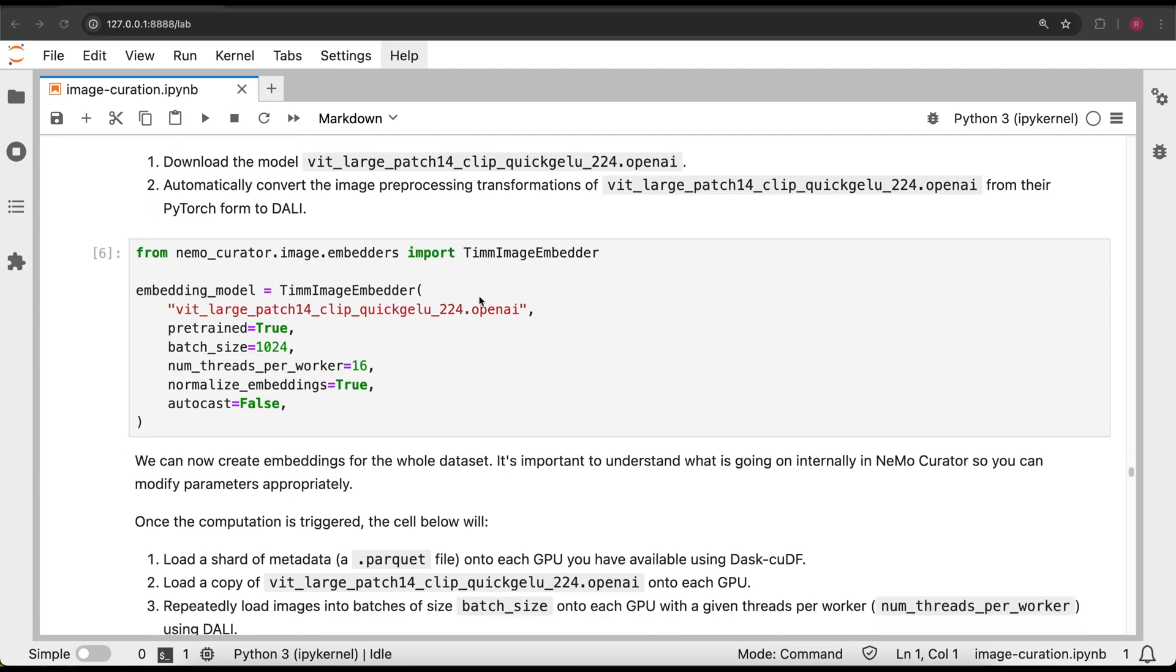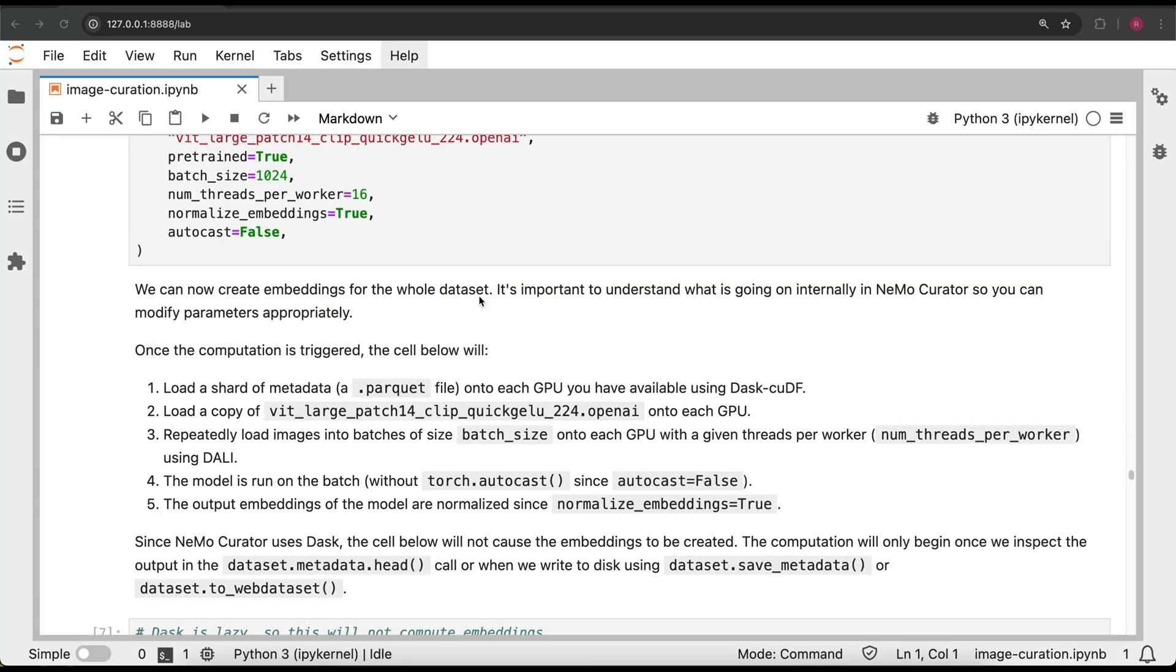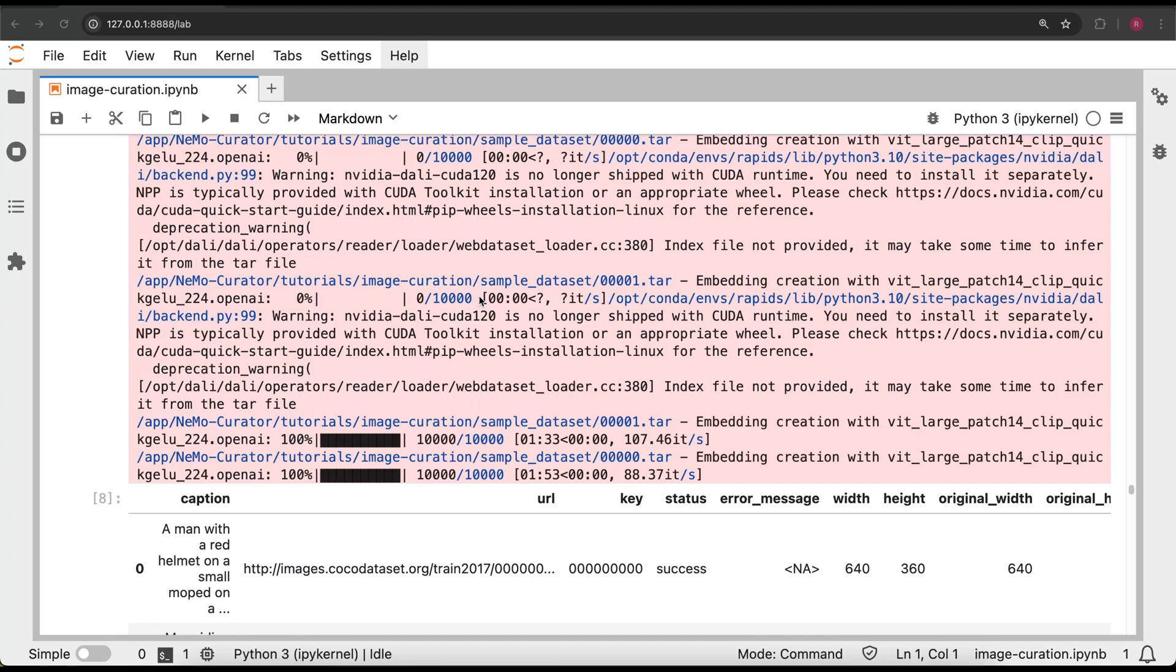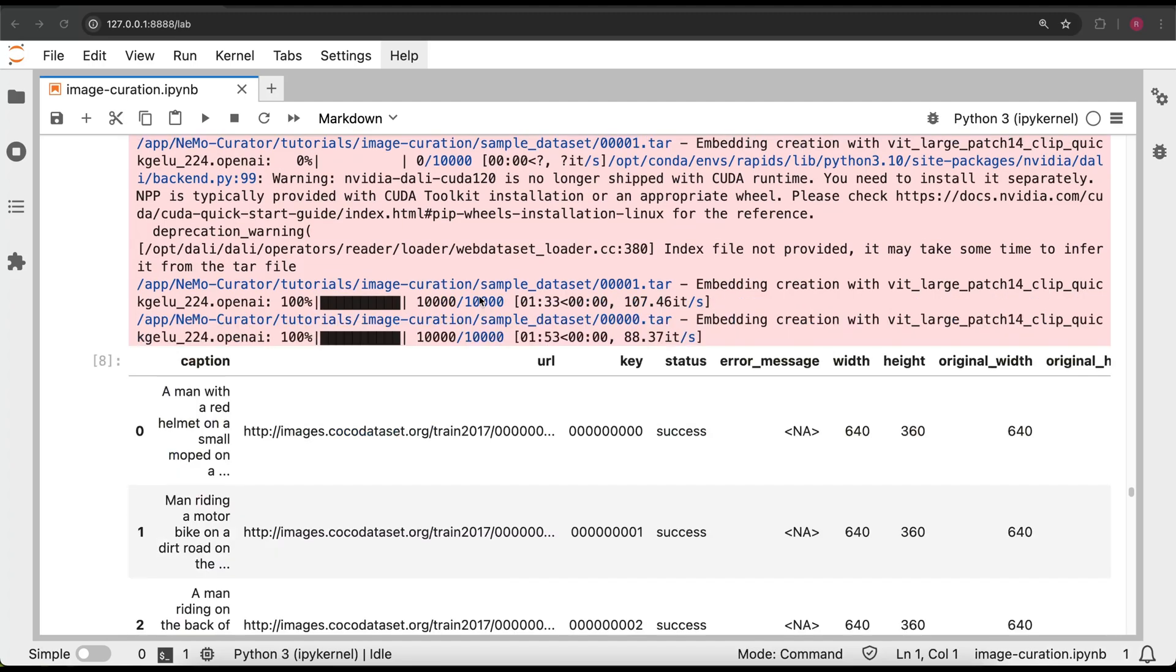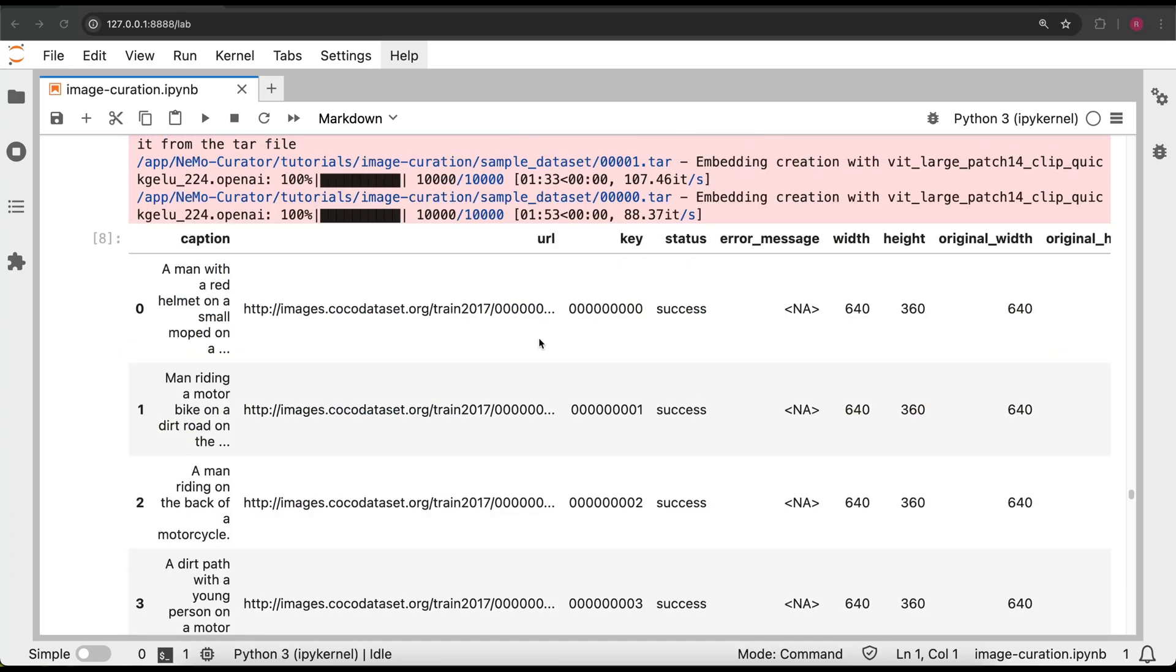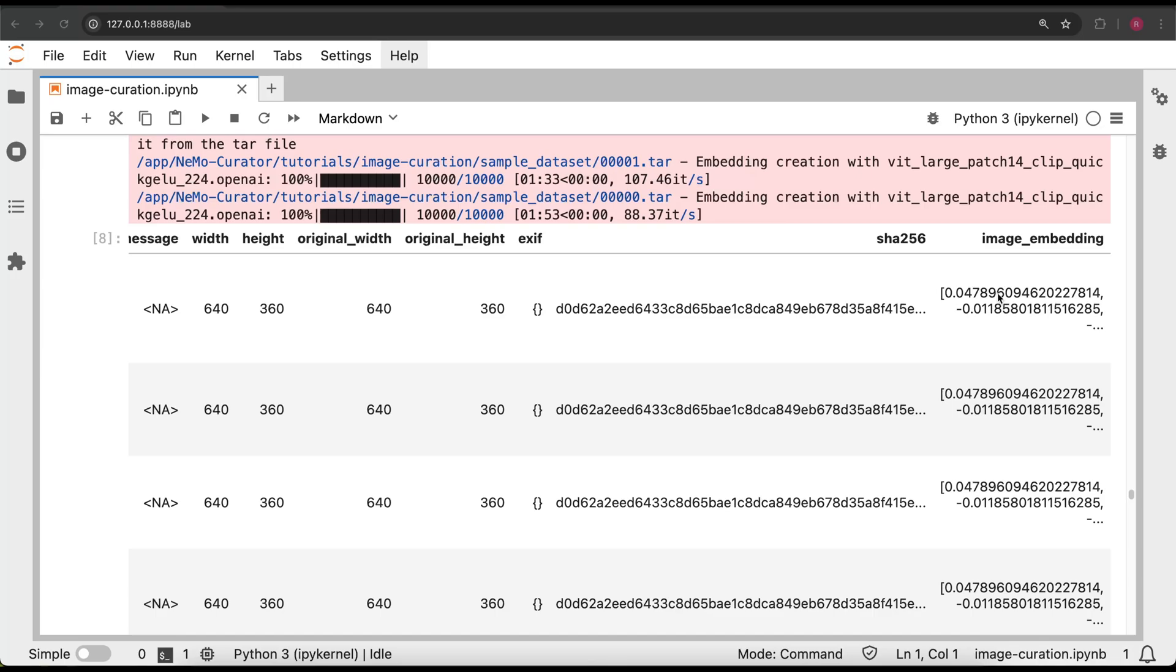Now, we can create the embeddings and save them to disk. Nemo Curator will automatically use all the GPUs available on your system to parallelize the embedding creation across all of them.